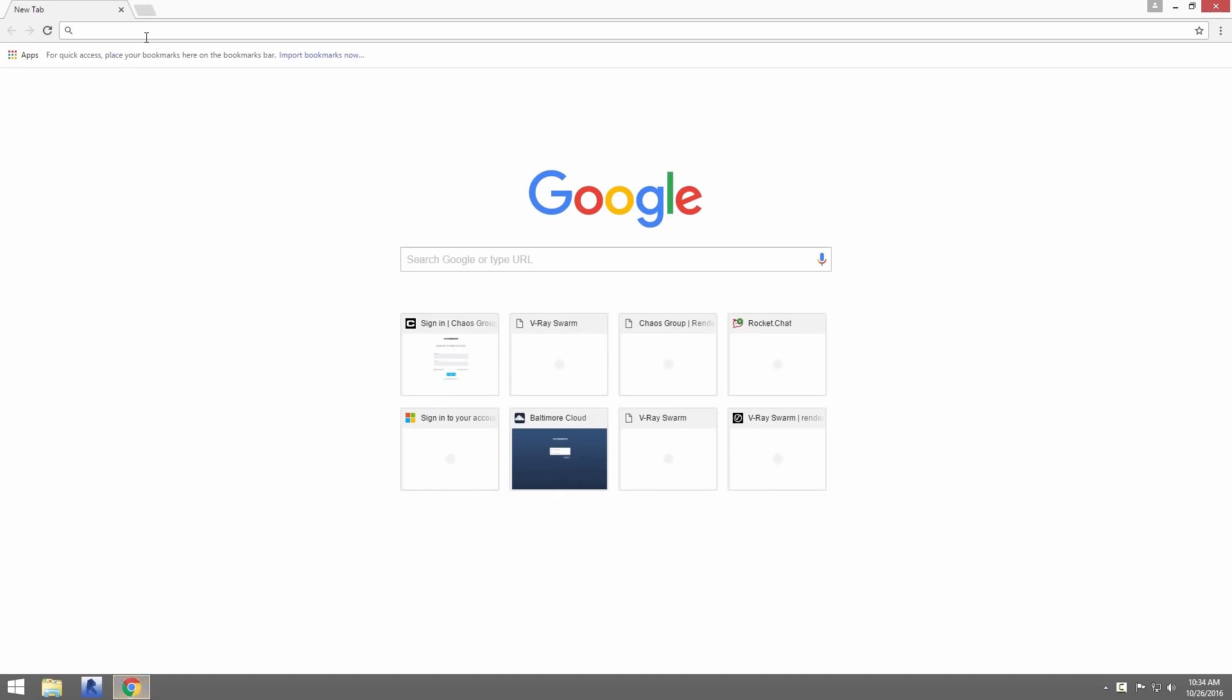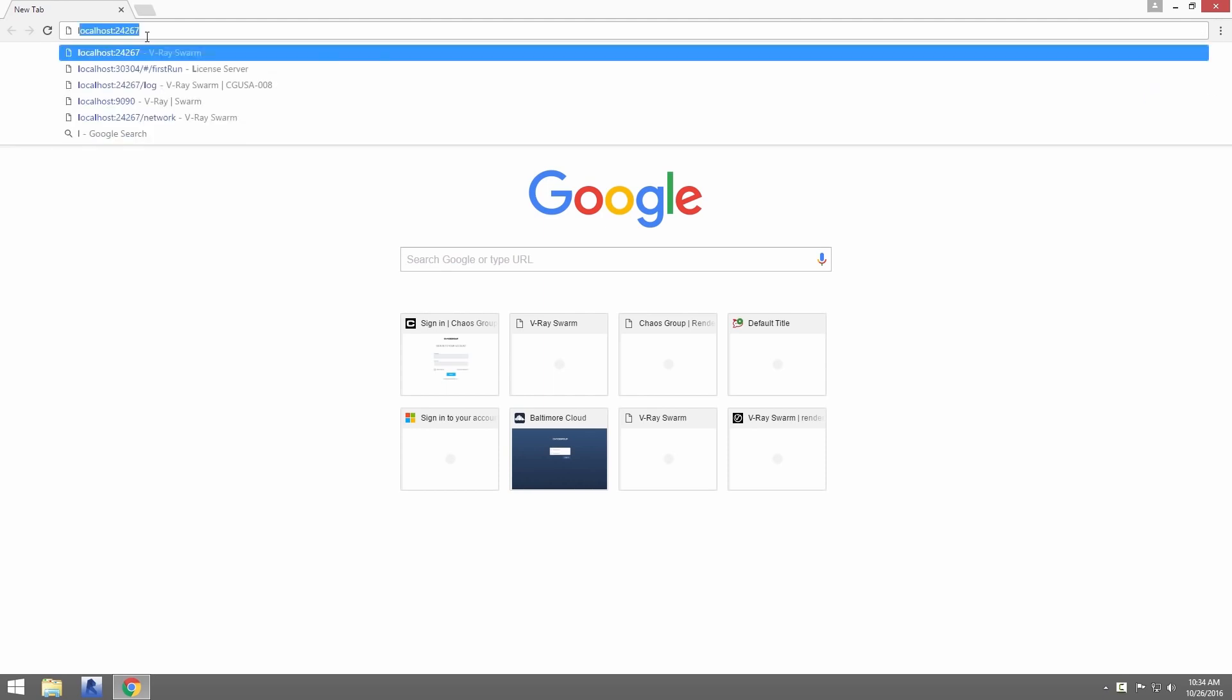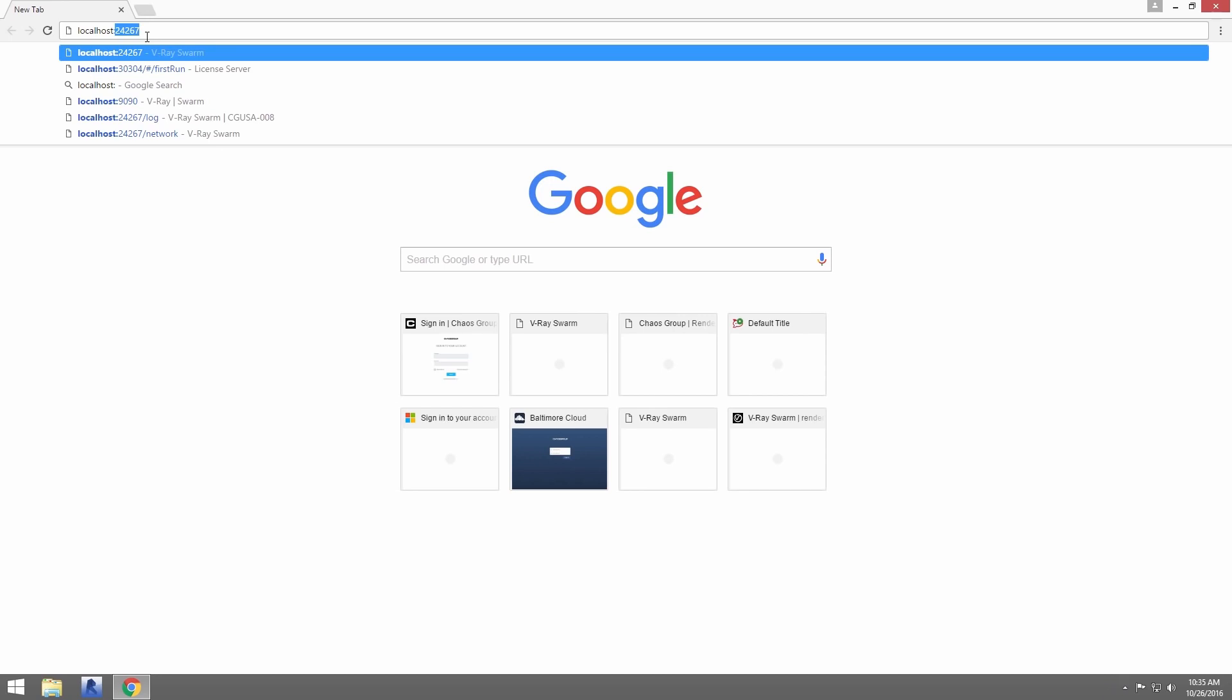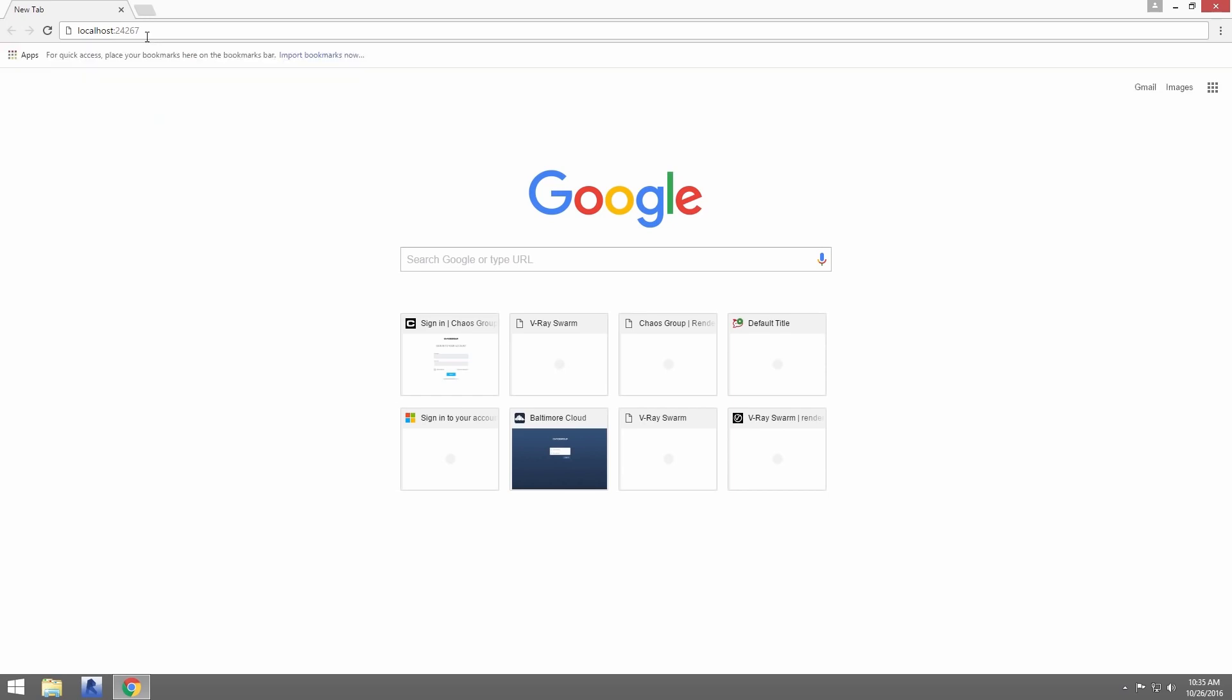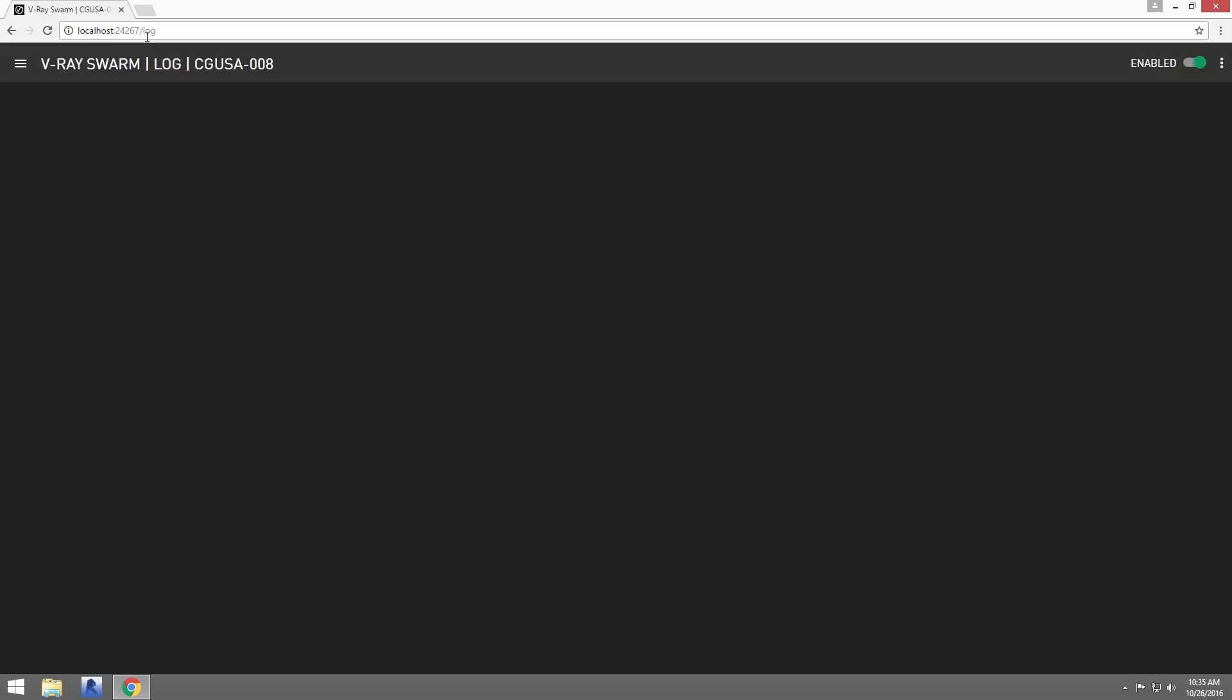Open up a web browser. To access the interface, you'll need to type in the browser localhost colon 24267, where that number, 24267, is the port you used in the installer. Of course, if you change the port during installation, enter that port number instead. Otherwise, 24267 is the default.